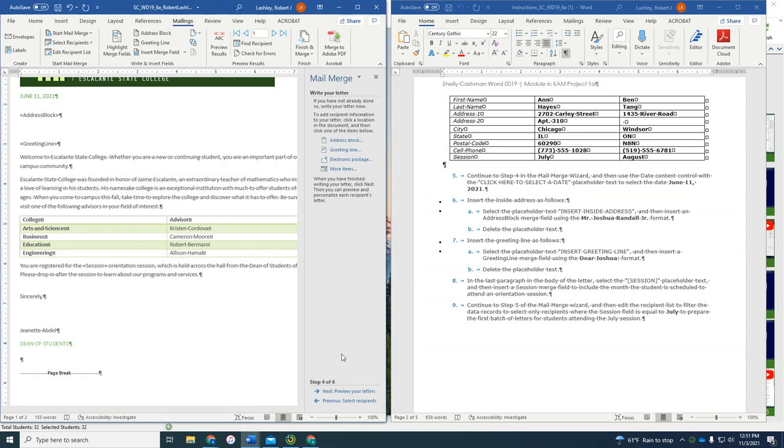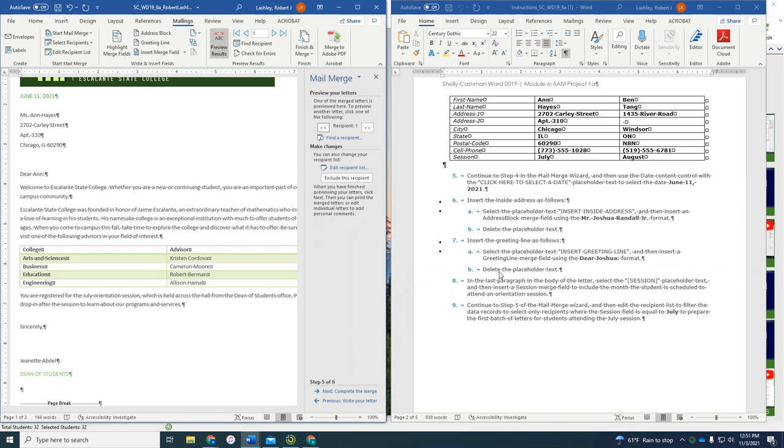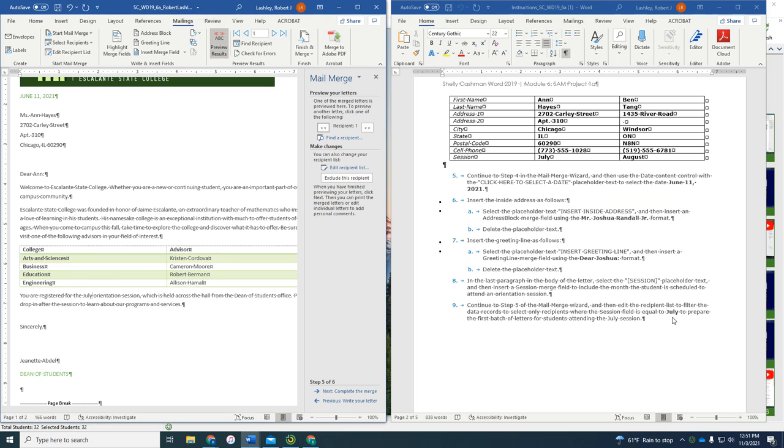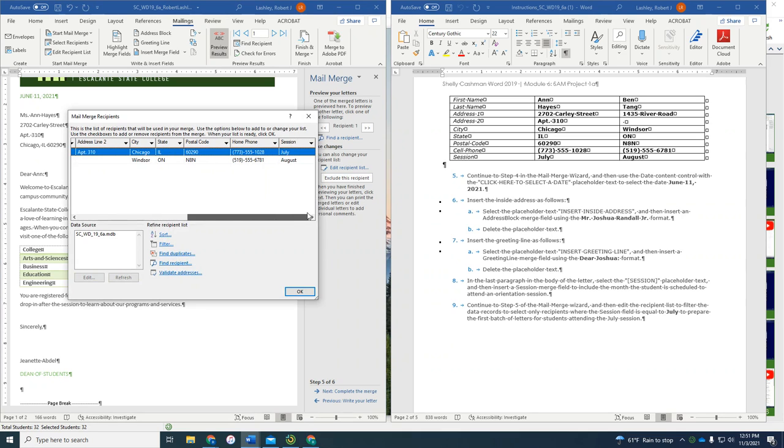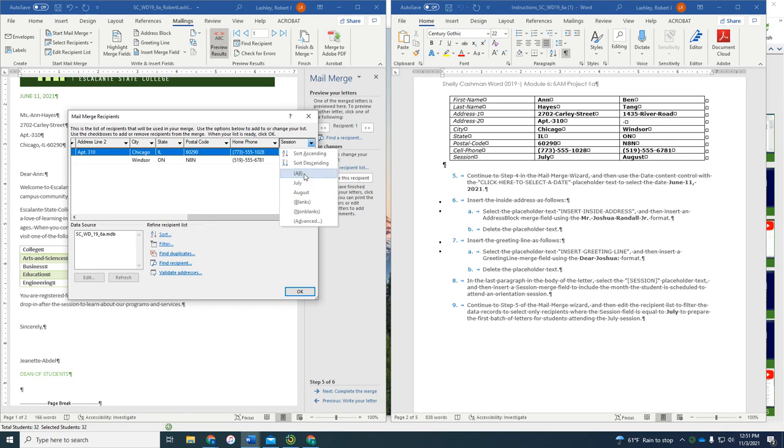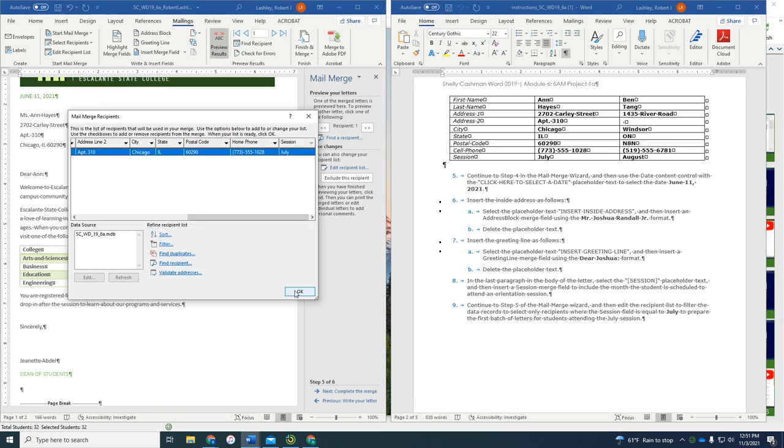Continue to step five of the mail merge wizard. Then edit the recipient list to filter the data records to select only recipients where the session field is equal to July. So we are going to edit the recipient list, and we're going to scroll all the way over here to the session. And we're going to do the session, and we're only going to choose the July sessions. And click OK.